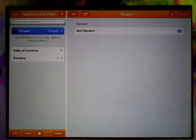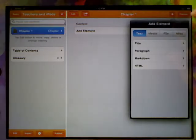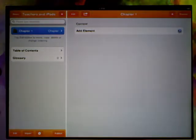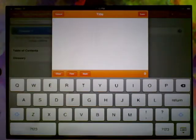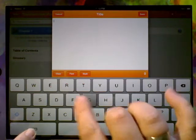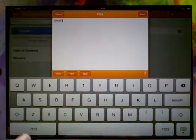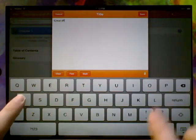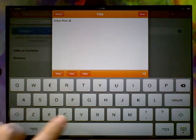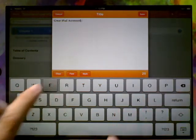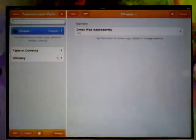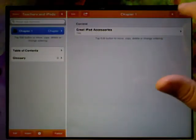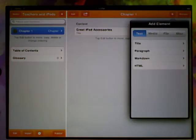So let's have a go at creating a chapter. To add an element, we use the plus button up here on the top right hand side. We might start with a title. So this can be a heading, so our title will be great iPad accessories.